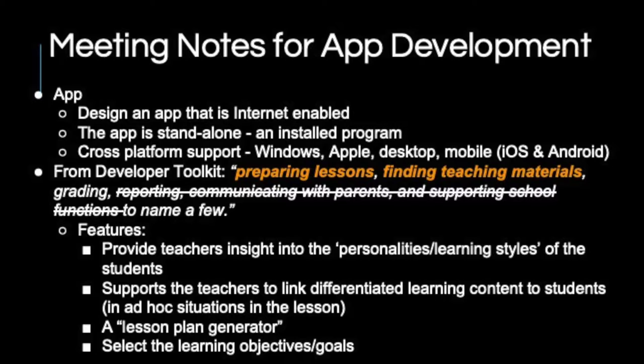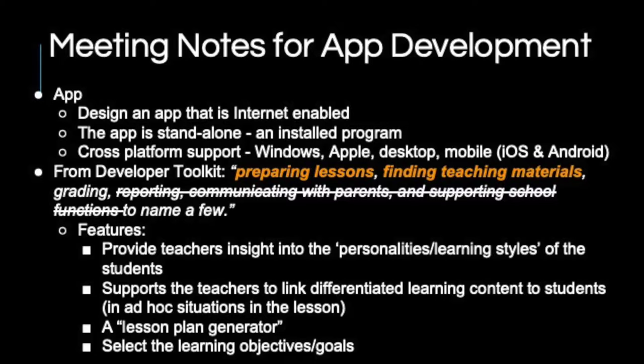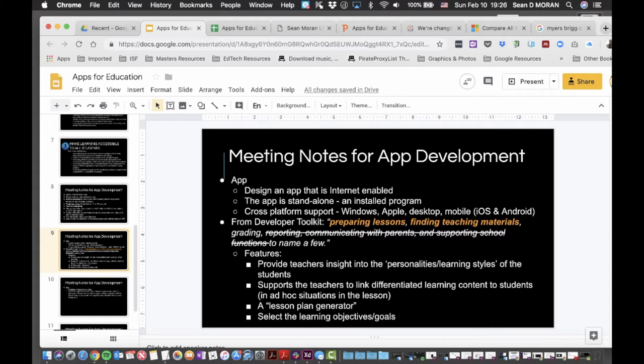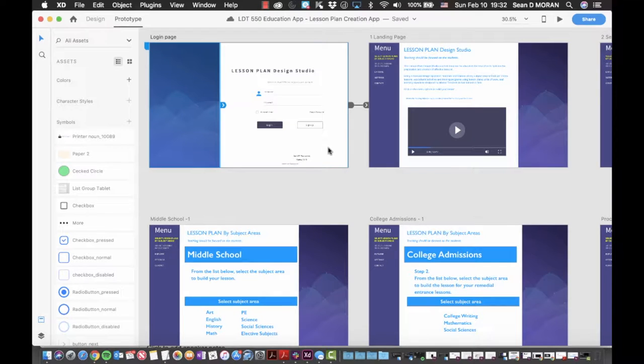The intended end users are teachers, trainers, and deliverers of instruction at any level and in any situation. In a moment, we will walk you through a demonstration of the user interface and a model of how the app will function.